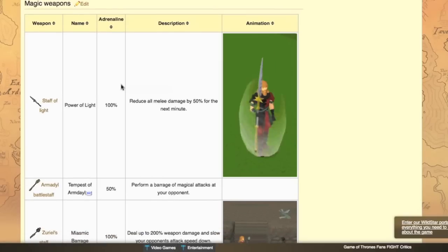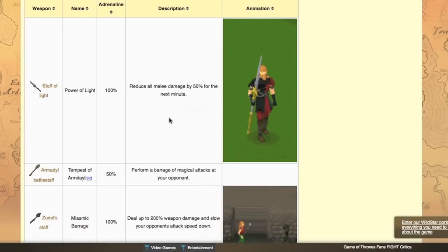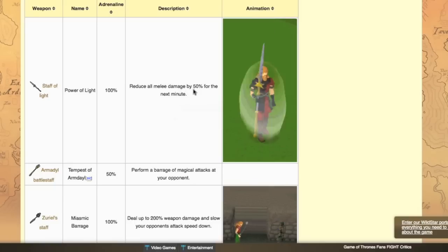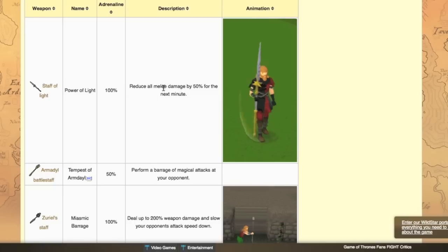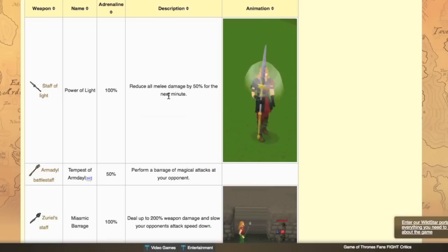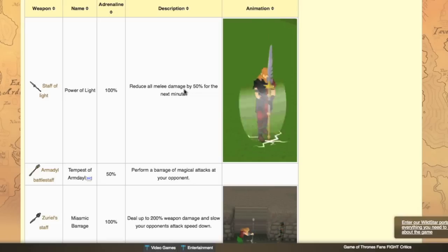Now we get to magic weapons finally. The Staff of Light, the special, it's not for PKing. Nobody would want to fight you if you actually used this. Plus it would be a massive waste of 100% special. So maybe they will use this again at rock lobster barraging or Daganoth barraging or whatever. But other than that, no point.